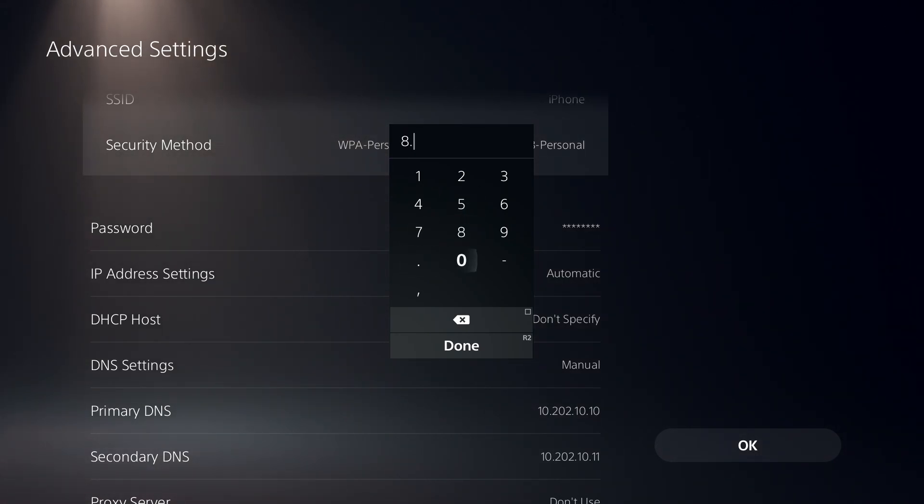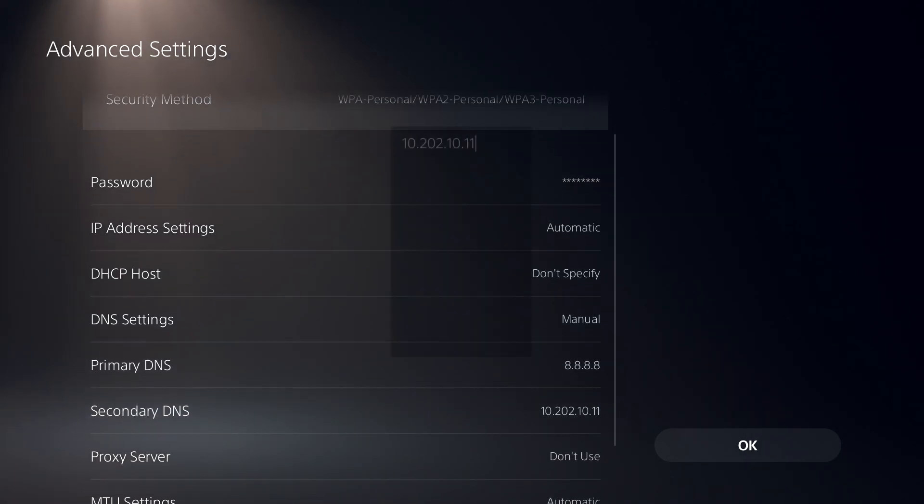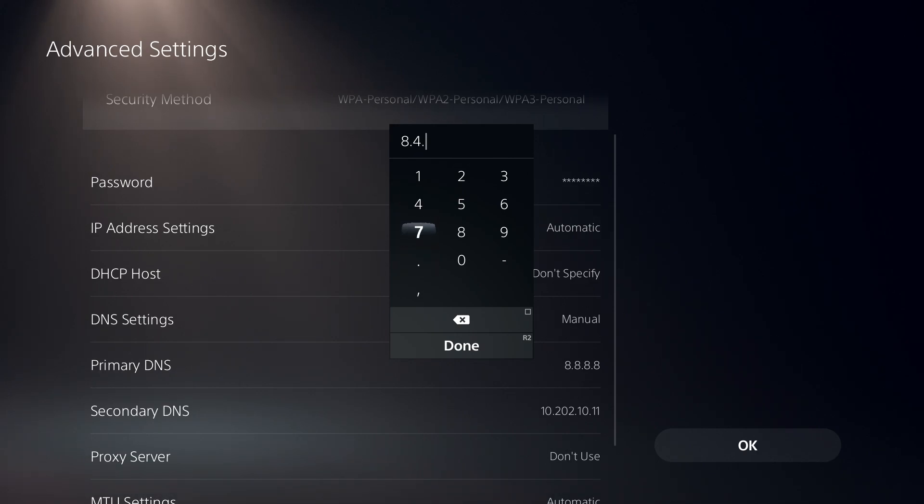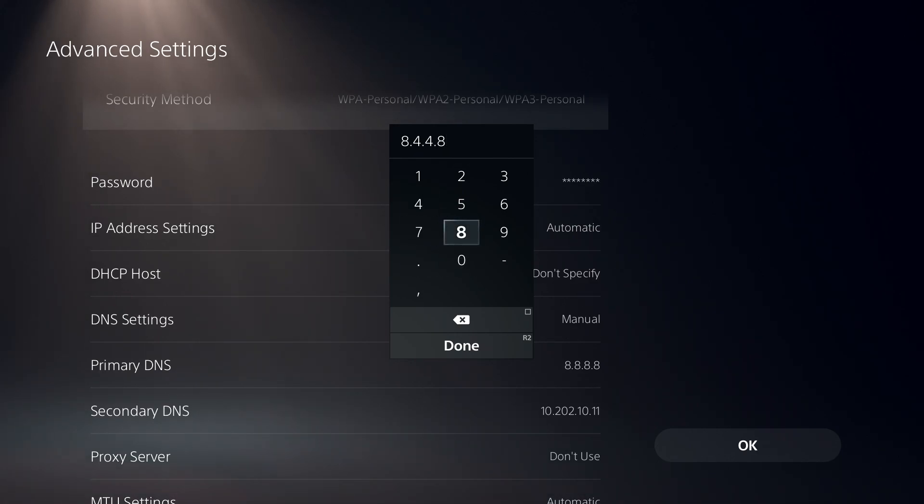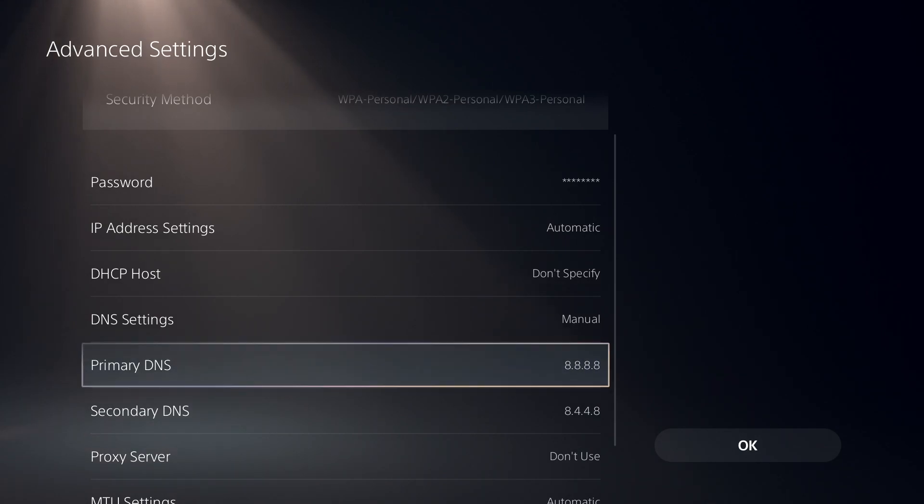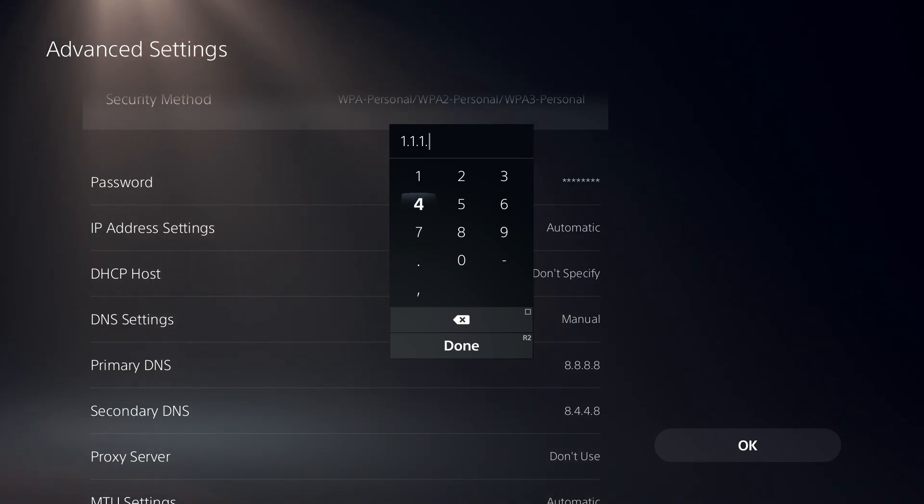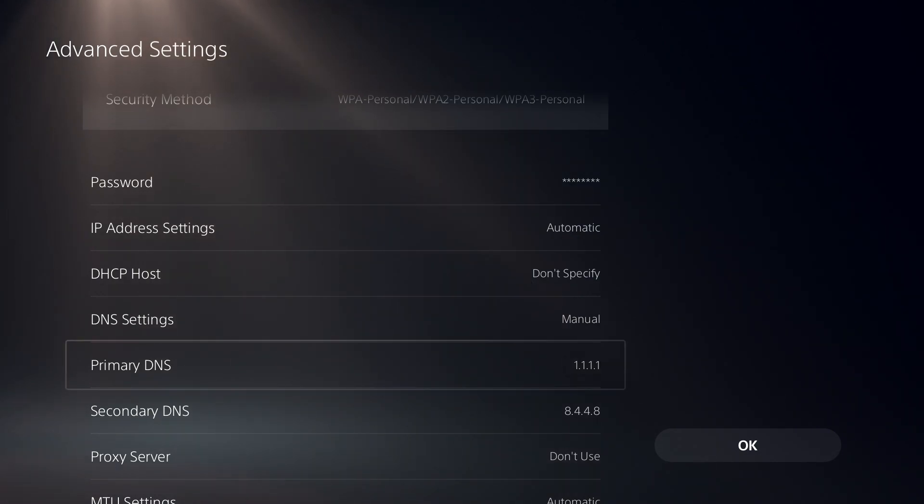And then enter 8.8.4.4 for Secondary DNS. You can go ahead and use Google DNS, but I recommend to use Cloudflare DNS. Enter 1.1.1.1 for Primary DNS.